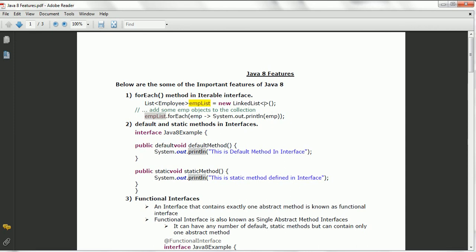The first one is the forEach method in the Iterable interface. This method is basically used to write separate logic for the iterable whenever you are iterating over a collection. If you want to do some manipulation, that piece of code you can write outside and use as part of the forEach method in Java 8, so that it will increase the readability of the code and also reduce the number of lines you are writing for a particular logic.